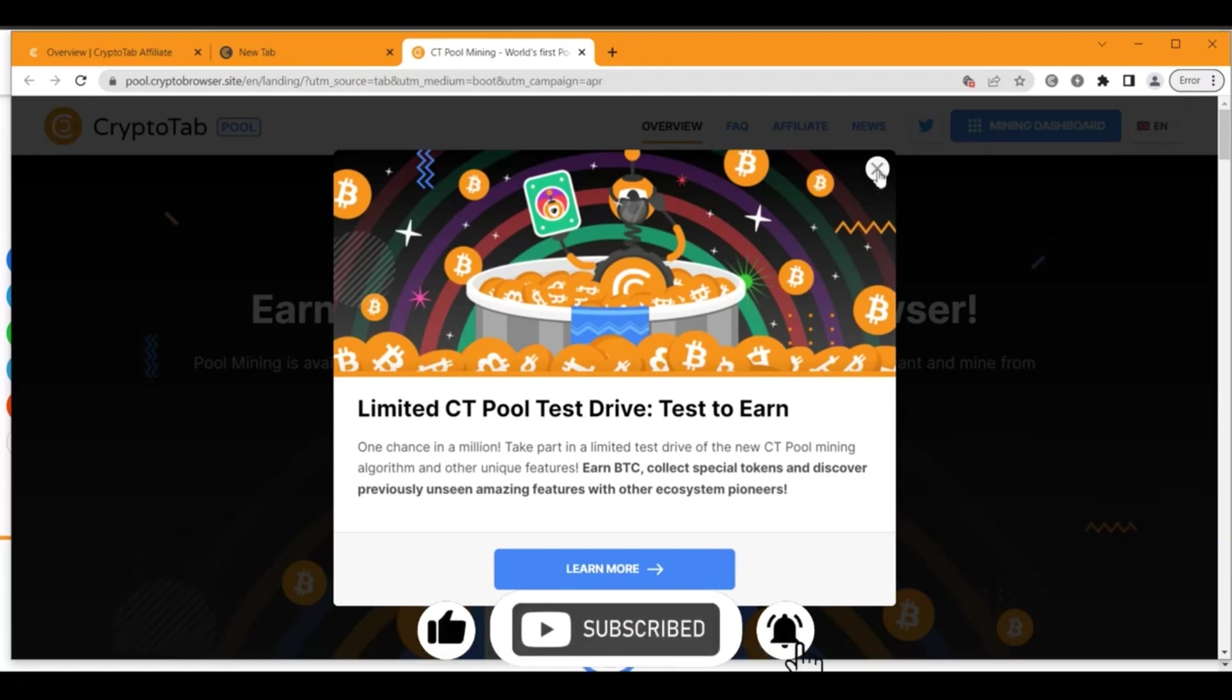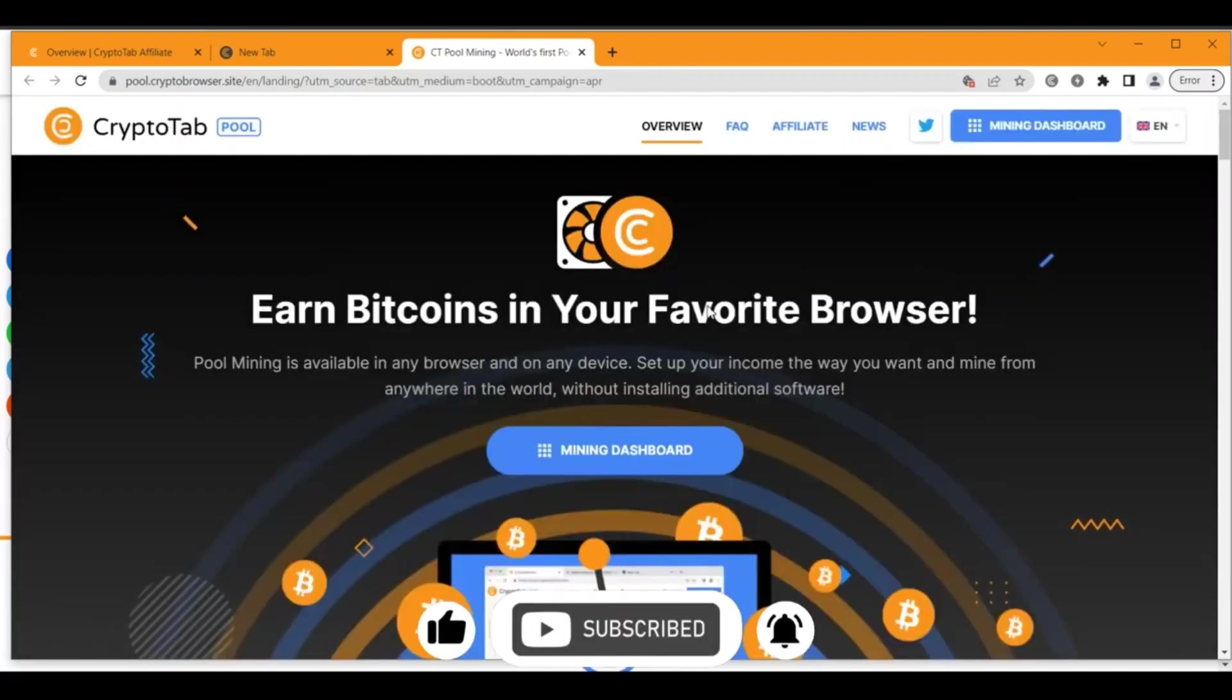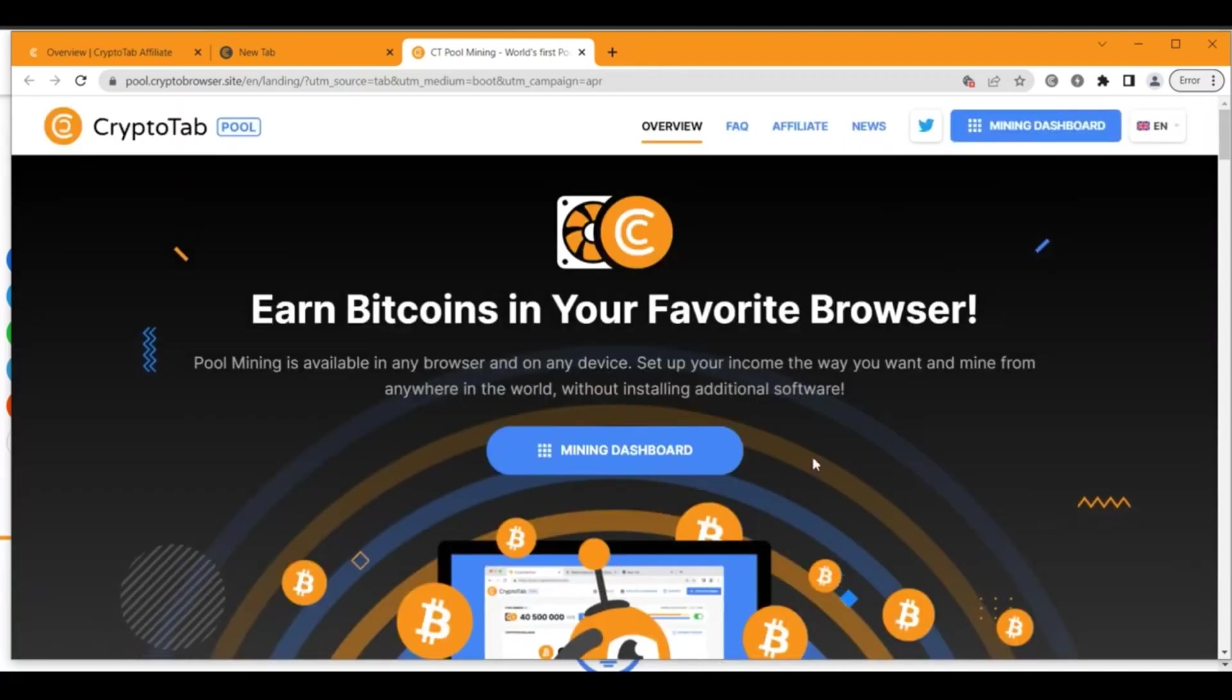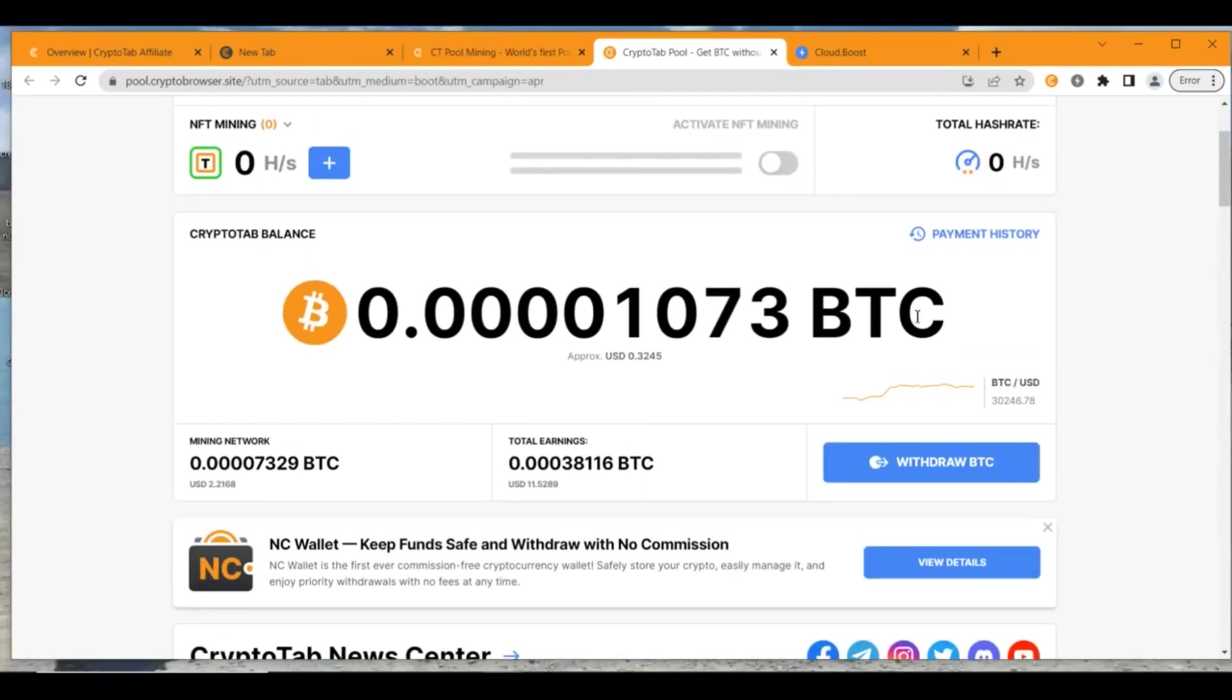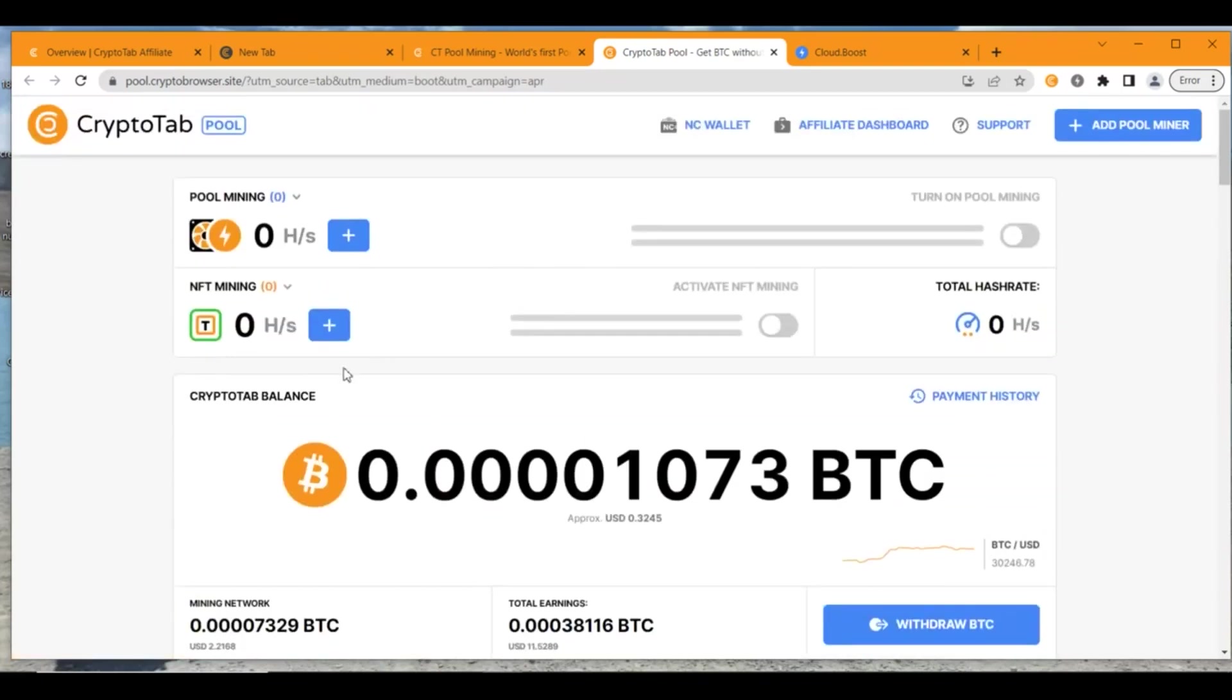Once you do that, you're going to X out that and you could click on mining dashboard. Now once you're here, you can see your total mined coins out here. If you want to go in for NFT mining, you could do that out here by clicking on this toggle button. If you want to go in for pool mining, you could click on this toggle button and you're going to be directed to the relevant page for this website or browser.